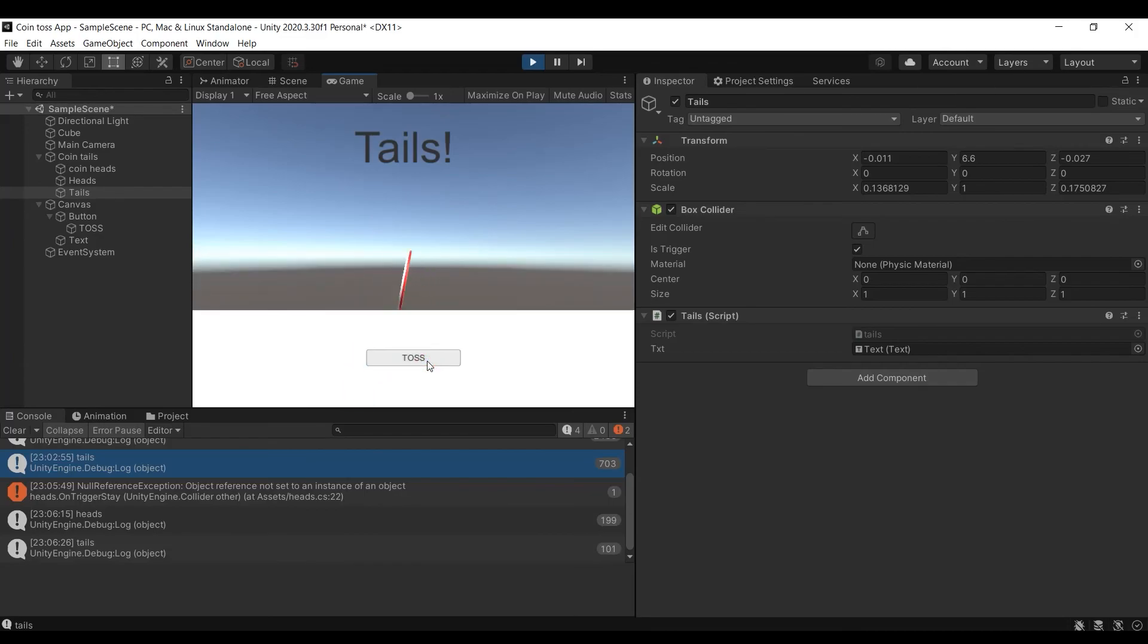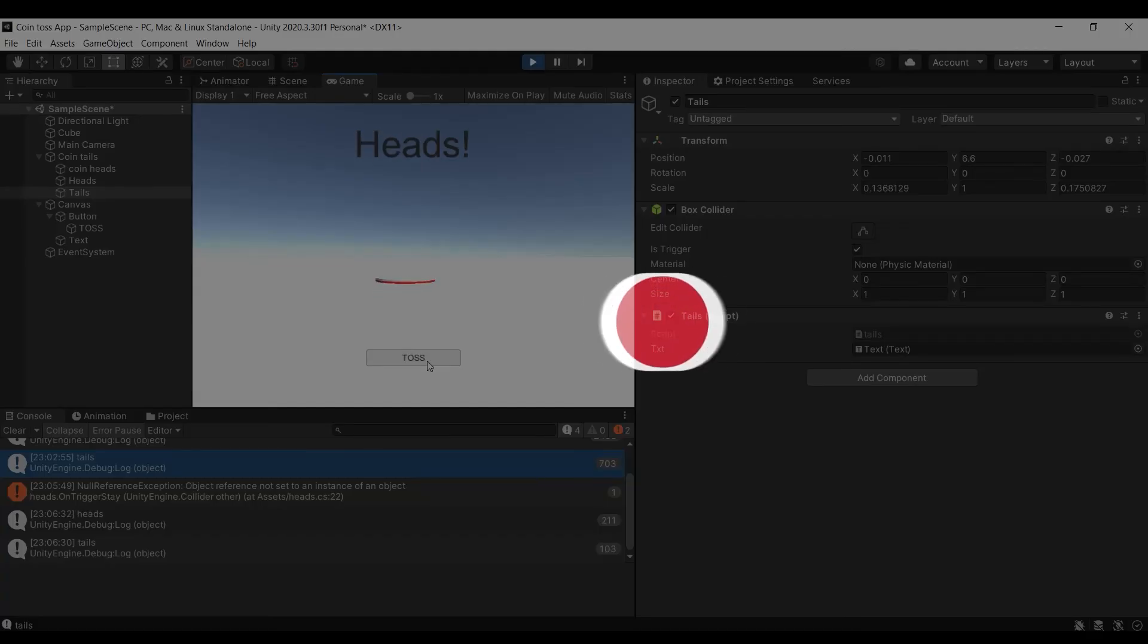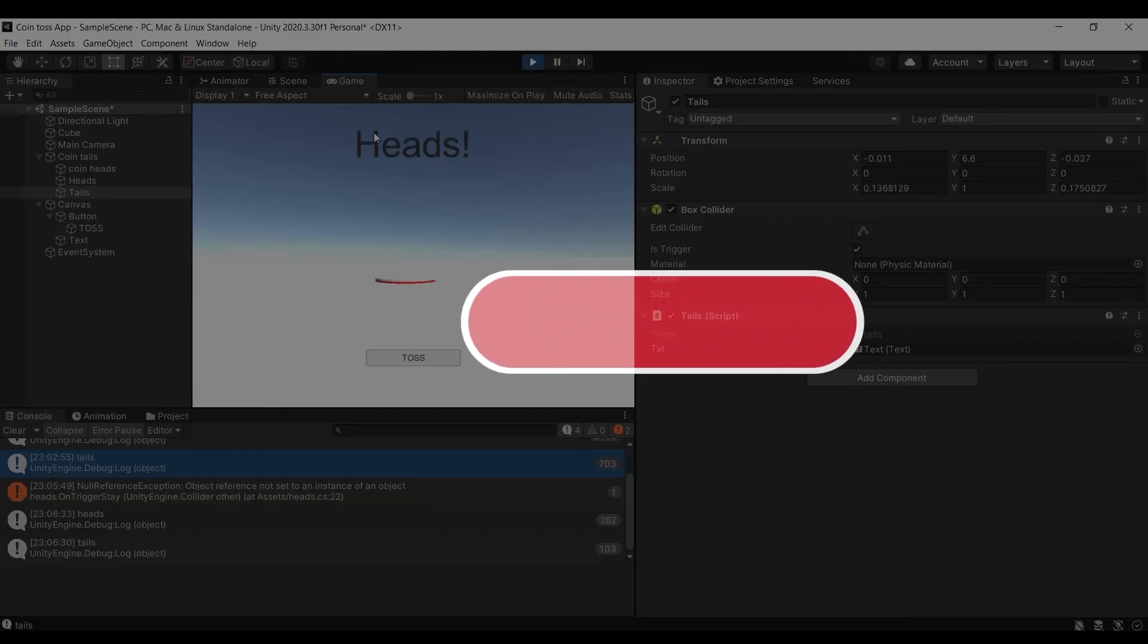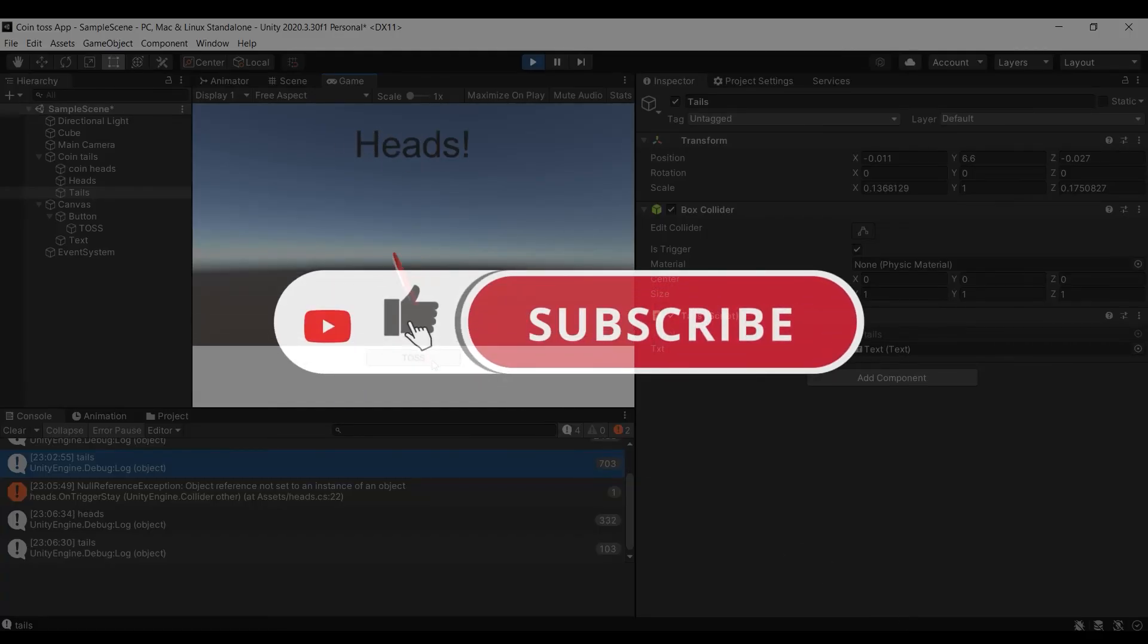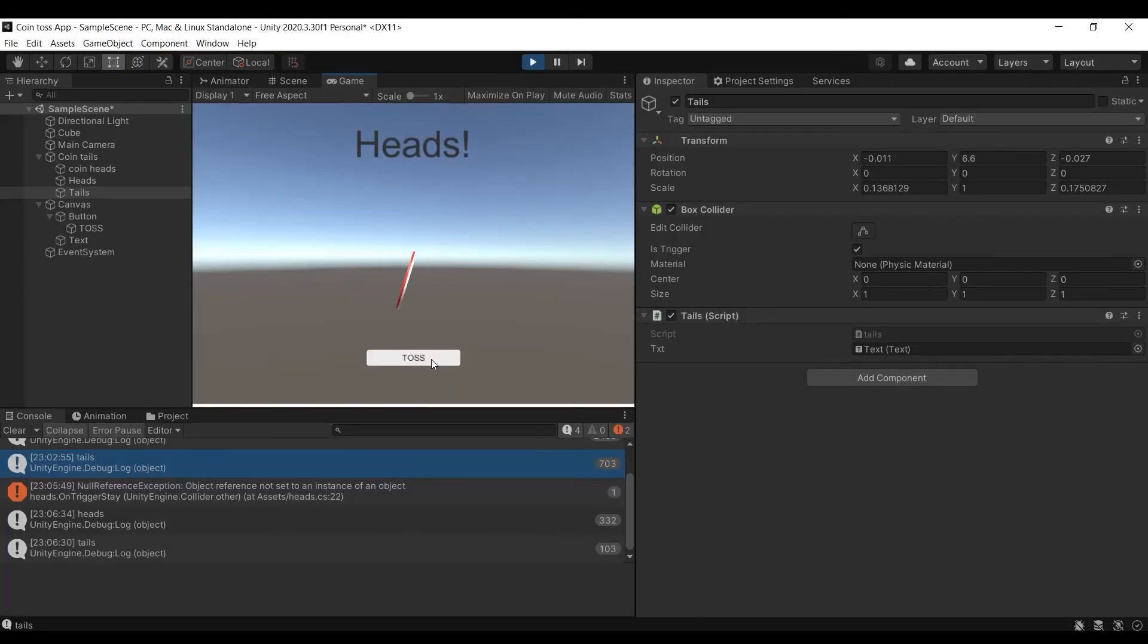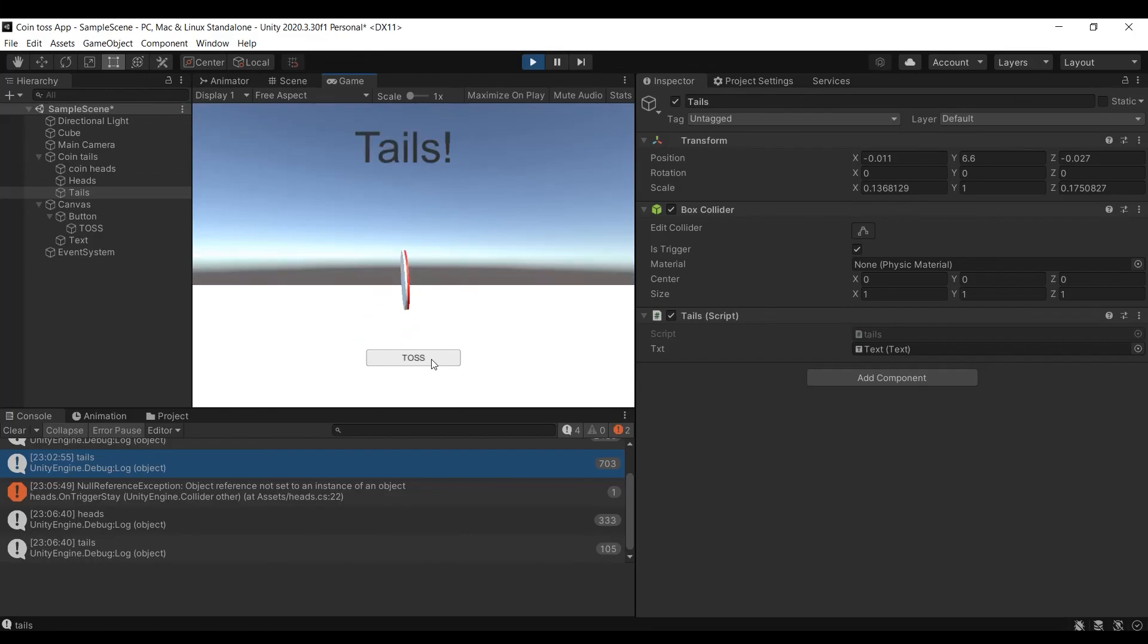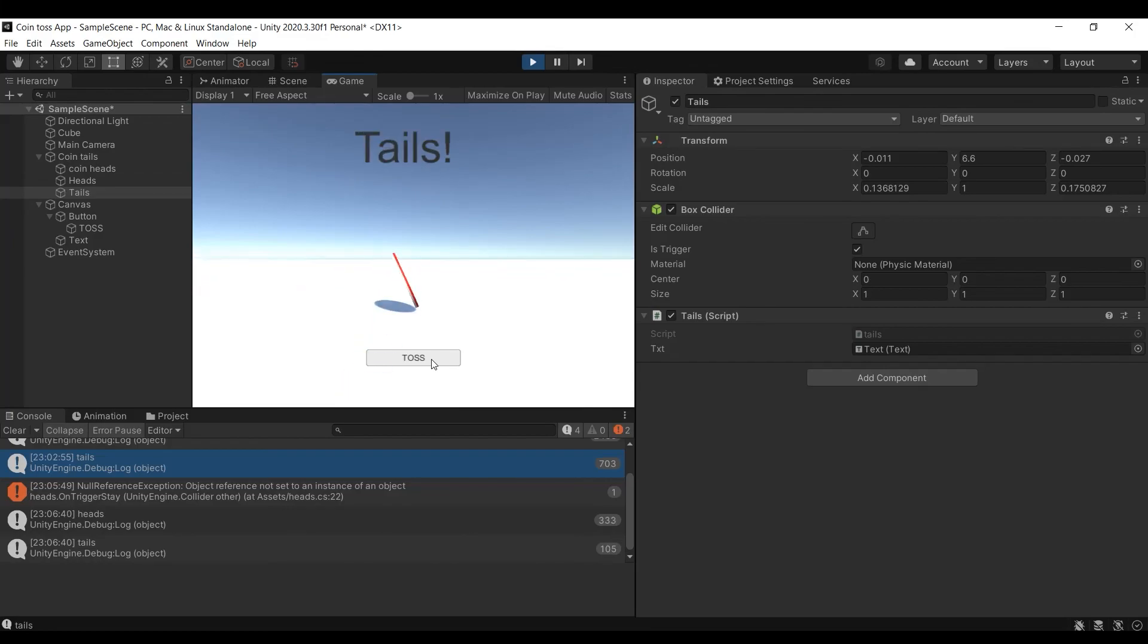The game works fine. Make sure to like the video if you liked it and subscribe for more videos like this. Also find a link to one of my coin toss apps available on android down in the description box. Thanks for watching.